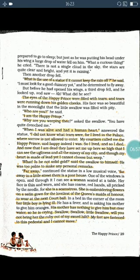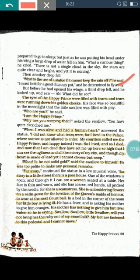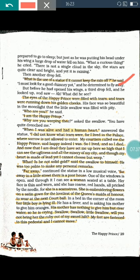Then some drops of water fell upon the swallow and he found himself wet. He exclaimed, 'What is the use of the statue if it cannot keep the rain off?' He was about to fly away and search for a new place to stay for the night. But when he was about to fly, he found that the eyes of the Happy Prince were filled with tears and tears were rolling down his golden cheeks.